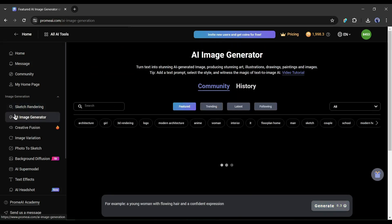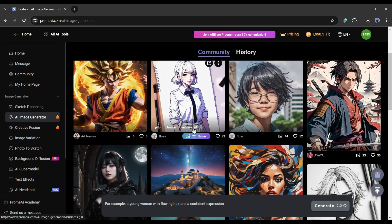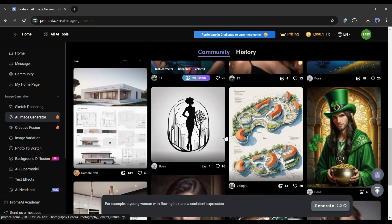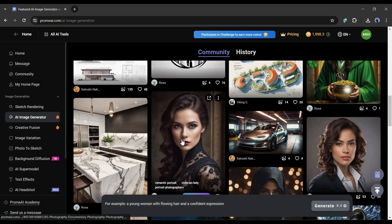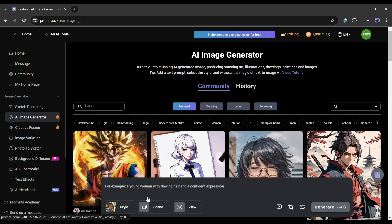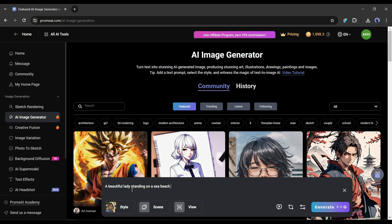After sketch rendering, we have the AI image generator. It's nearly similar to all other text-to-image generator platforms but with more control and personalization. After coming to this page, we have to enter the prompt. For example, I am typing: a beautiful lady standing on a sea beach. You can generate extraordinary images with a simple prompt like this with Prom AI.